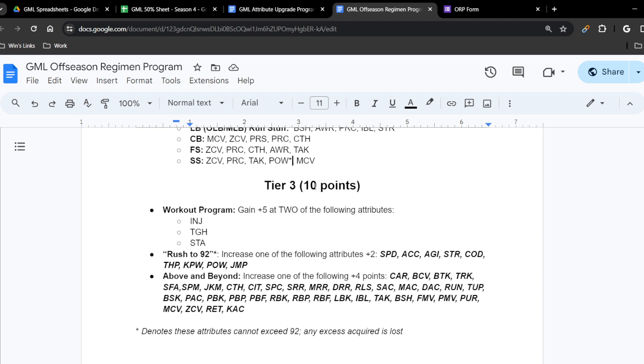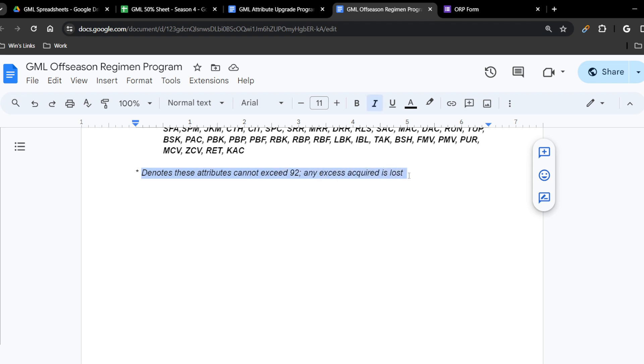Anything denoted with an asterisk means the rule of 92 is in place. This is a rule we designated way back when WFL first started in Madden 15 and 16. The rule is simple: any premium attribute — essentially speed, agility, acceleration, strength, hit power, throw power, and kick power — cannot be manually edited above 92 overall. We will take a premium attribute up to 92, but never above 92 through manual edits.